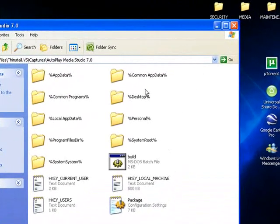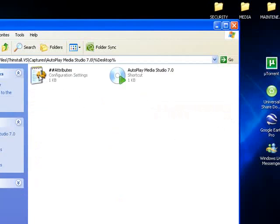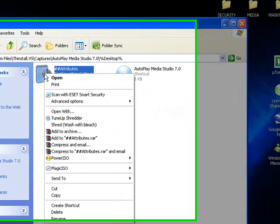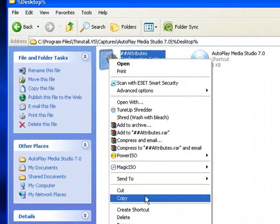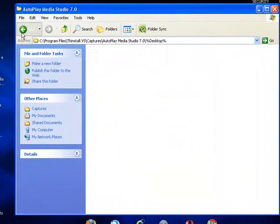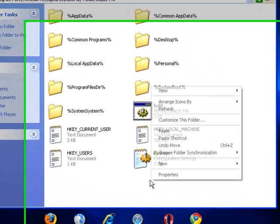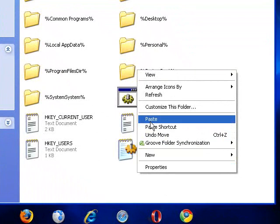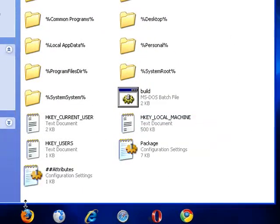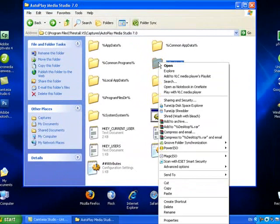Next, go into the Desktop folder and copy the Attributes file, then paste it back inside the main folder. Once you've done that, you can delete the Desktop folder.